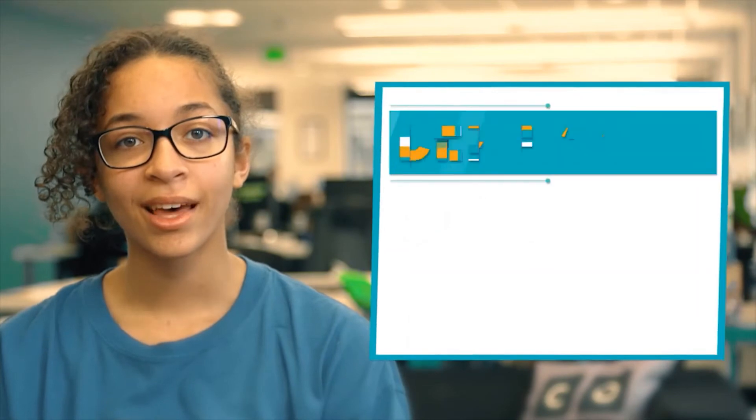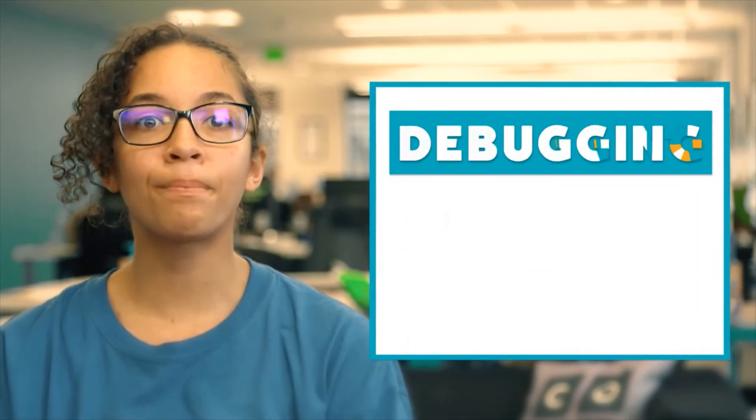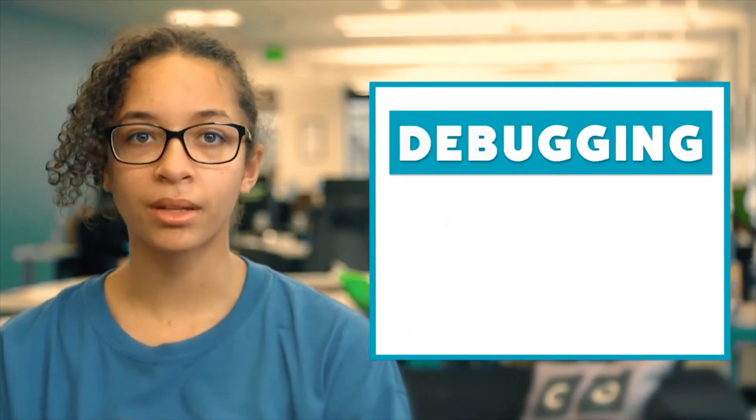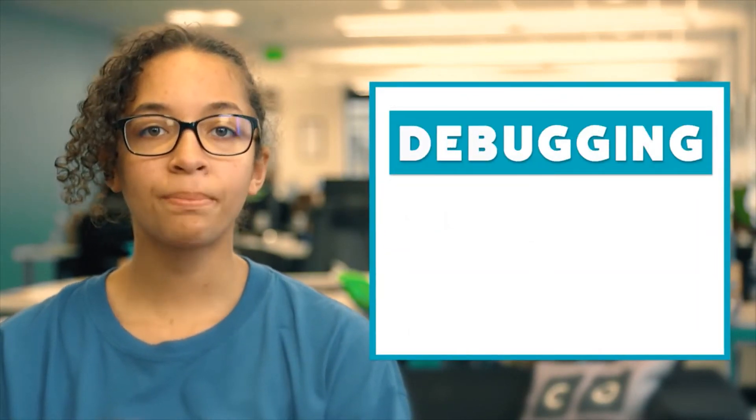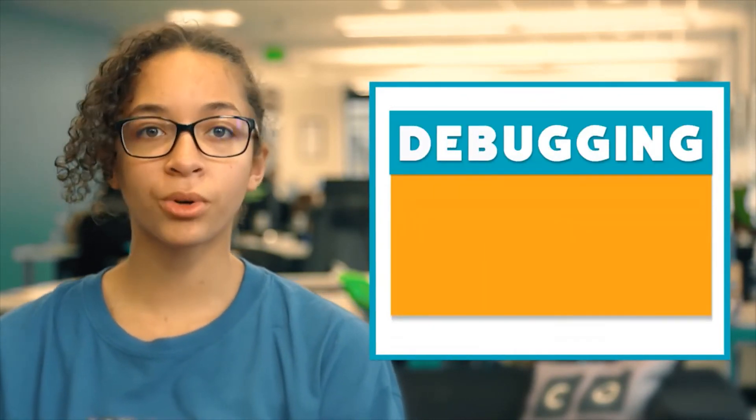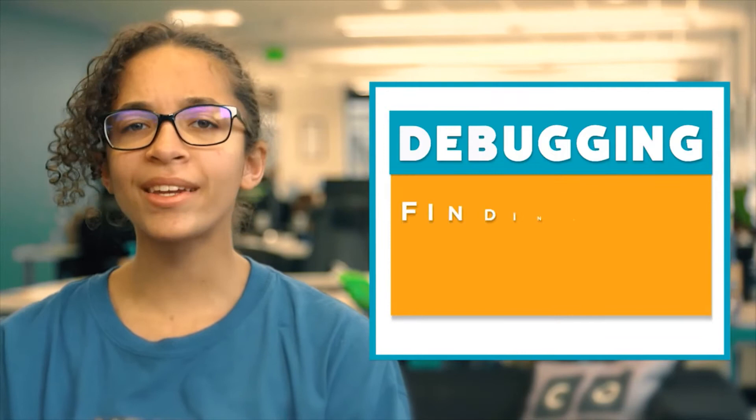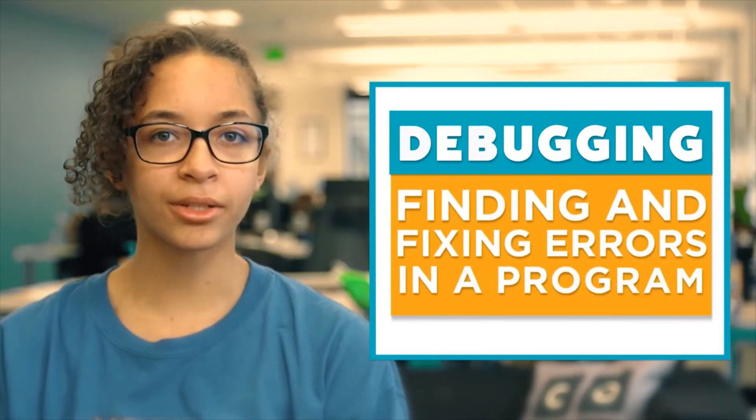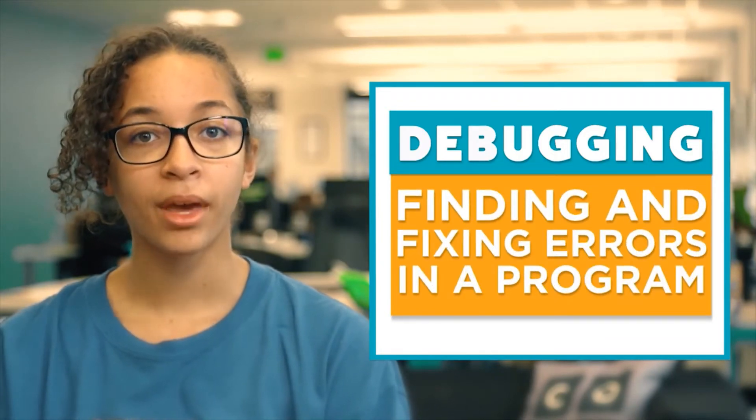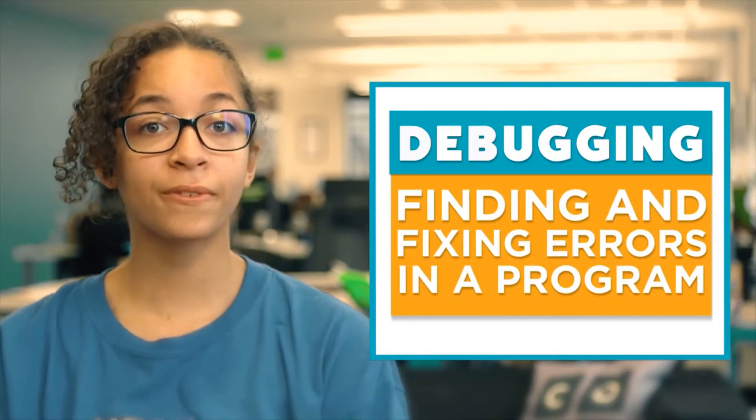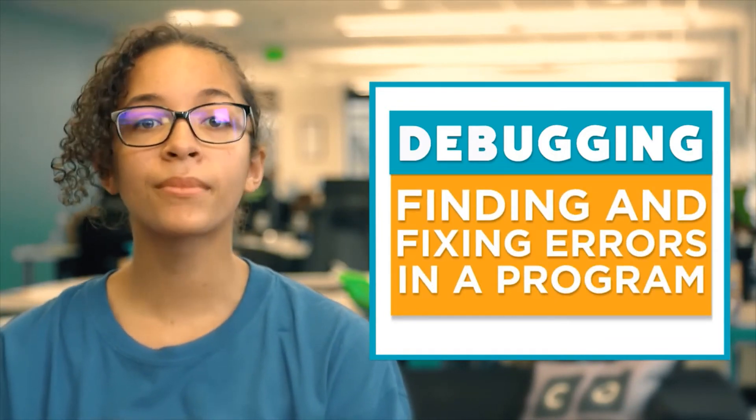All computer scientists, no matter how experienced they are, run into errors they need to fix. This is where debugging comes in. Debugging is just a word that means finding and fixing errors in a program, and the first step towards fixing errors is to find them.